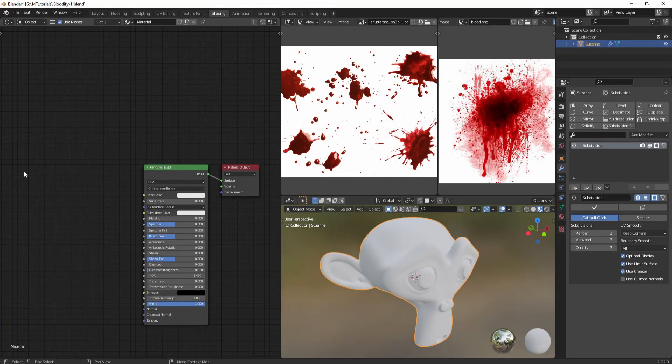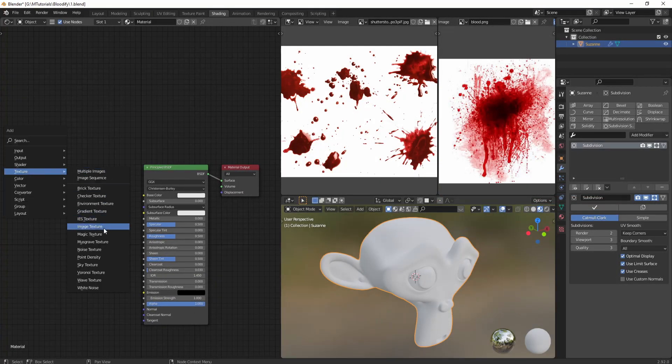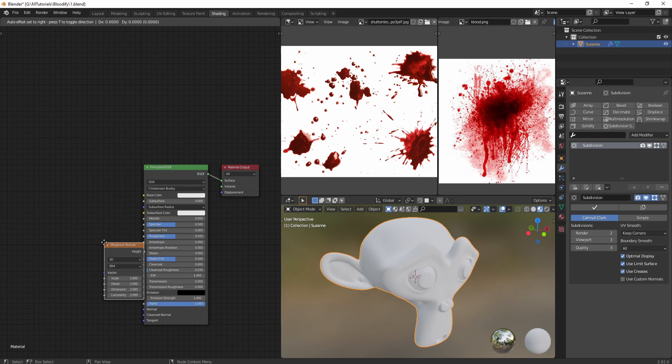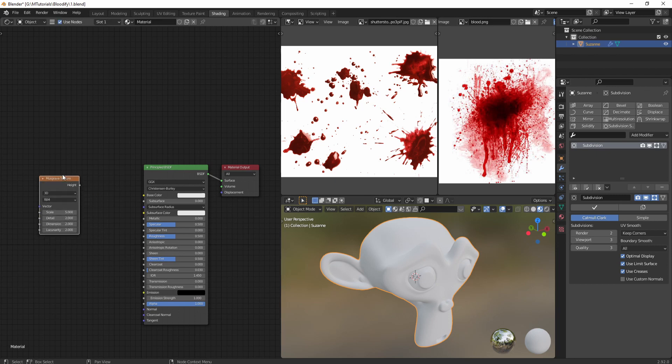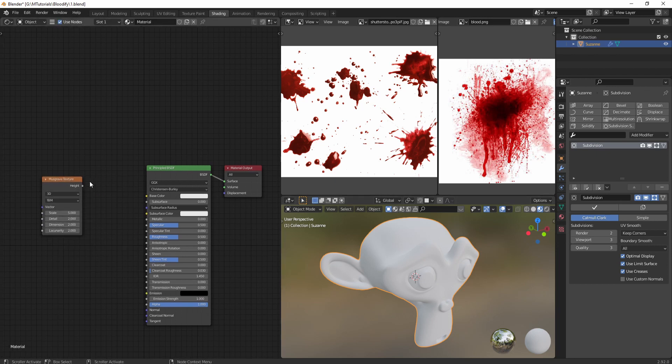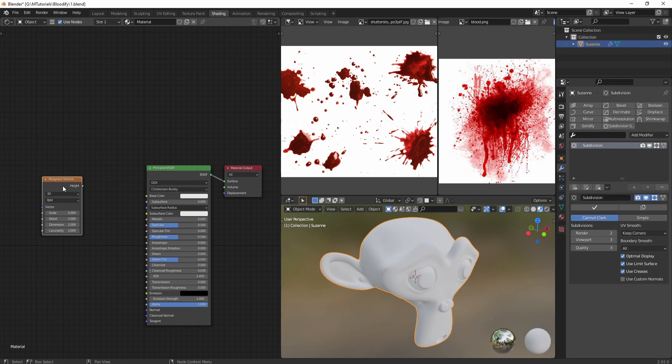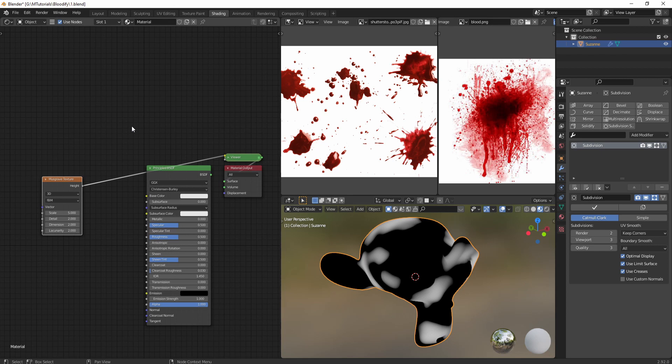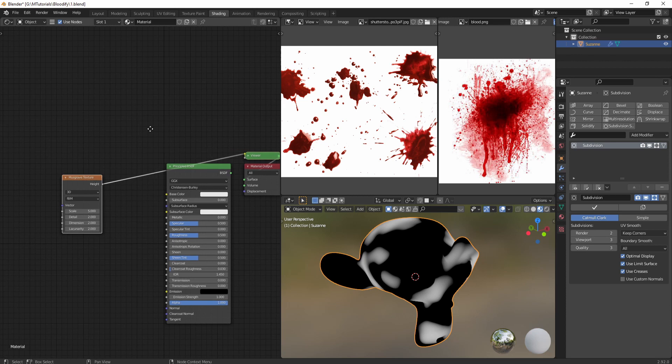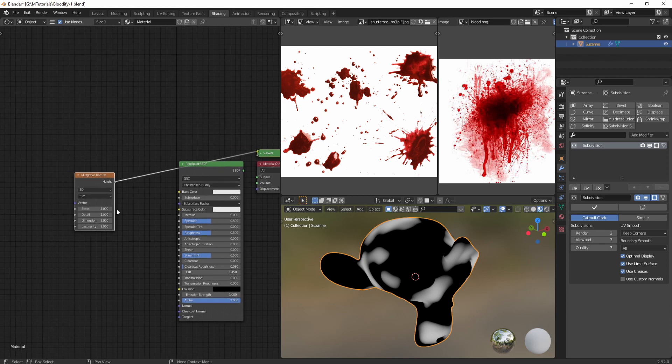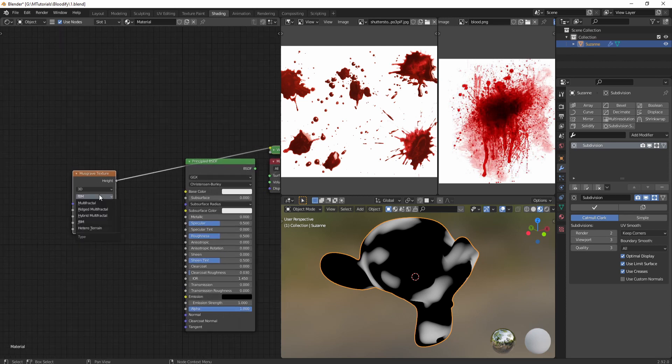Let's start by adding a Musgrave texture, which is a procedural texture. You can quickly preview it on your object by Ctrl+Shift and click - and for this to work you need to have the Node Wrangler add-on enabled. Let's quickly play with the values to see what we like.